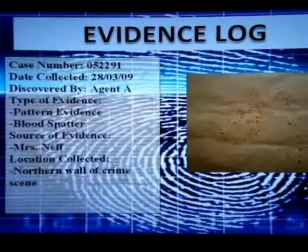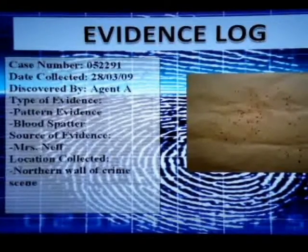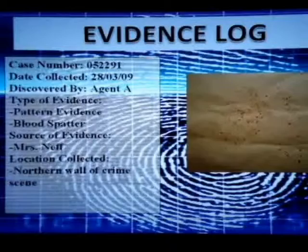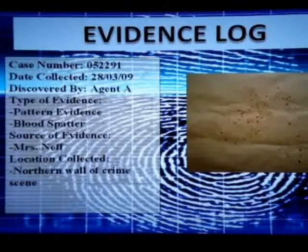Good thing I took such good notes because now the crime scene is ruined. Let's go over what we found. Our first evidence was the blood spatter — it's pattern evidence, and its source was possibly Ms. Neff, since she was in the approximate location of where the spatter came from. Its location was on the northern wall of the crime scene, as dictated by our crime scene sketch. Being a high velocity spatter, I've concluded it was from a gunshot. An autopsy came back: she was shot point blank. And the lab results confirmed it was Ms. Neff's blood on the wall.